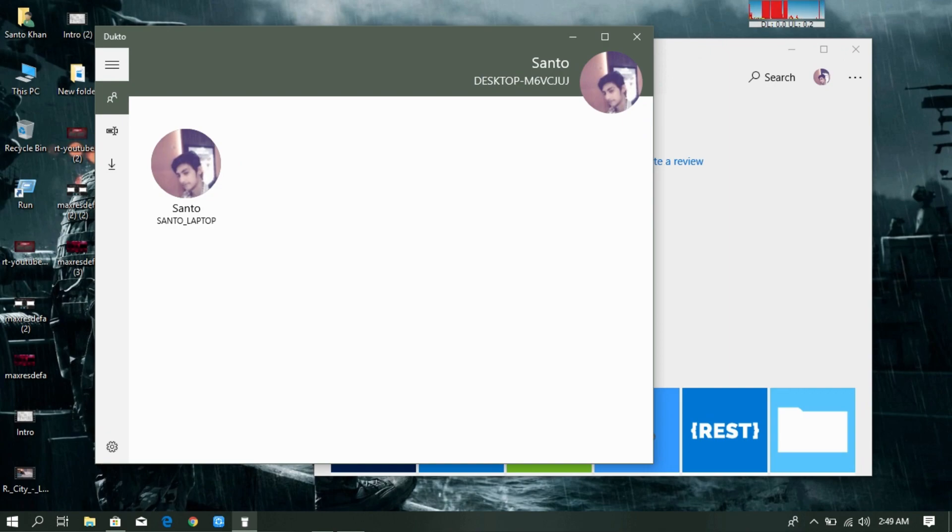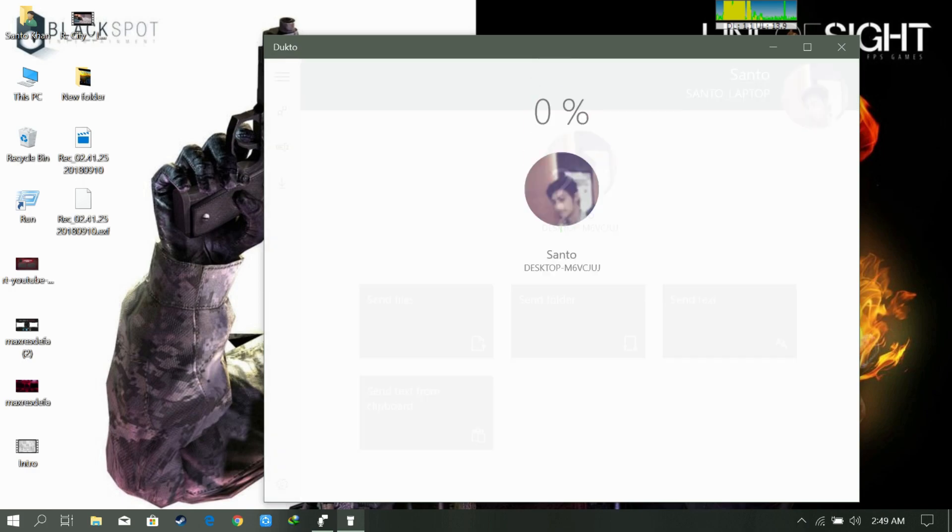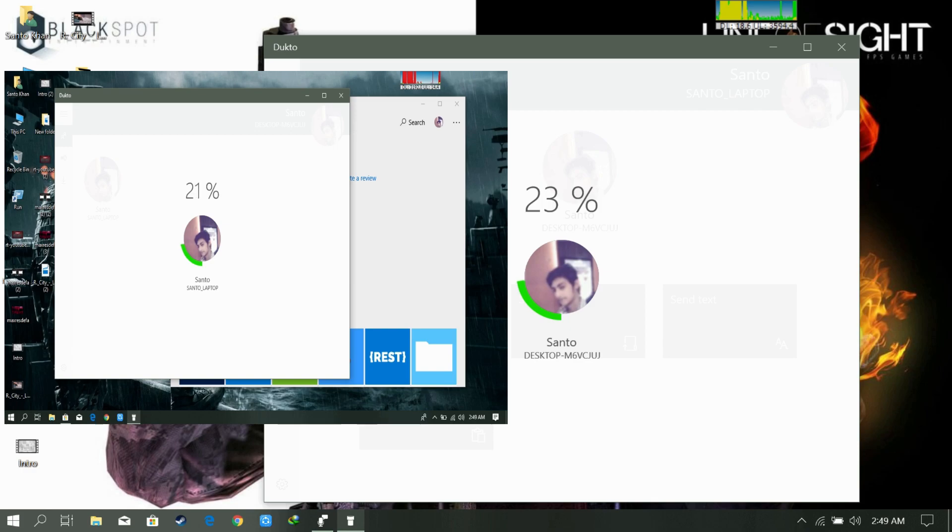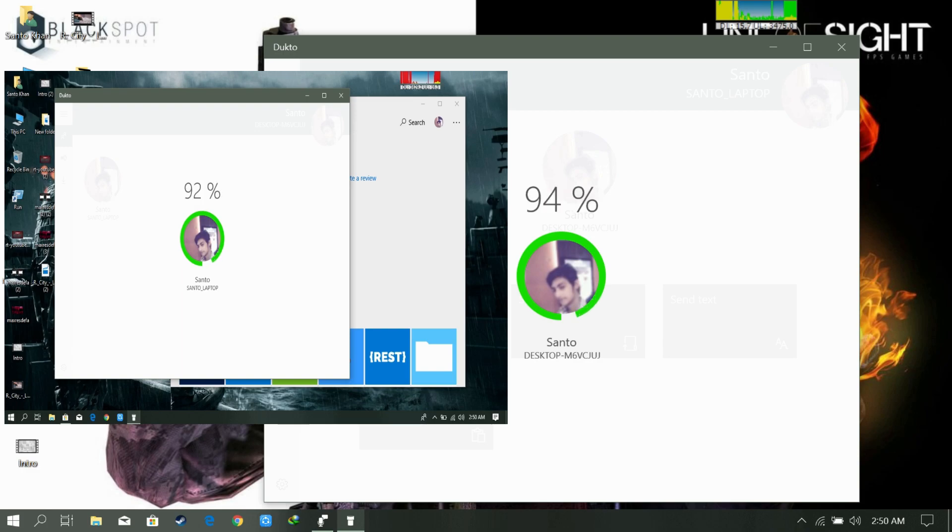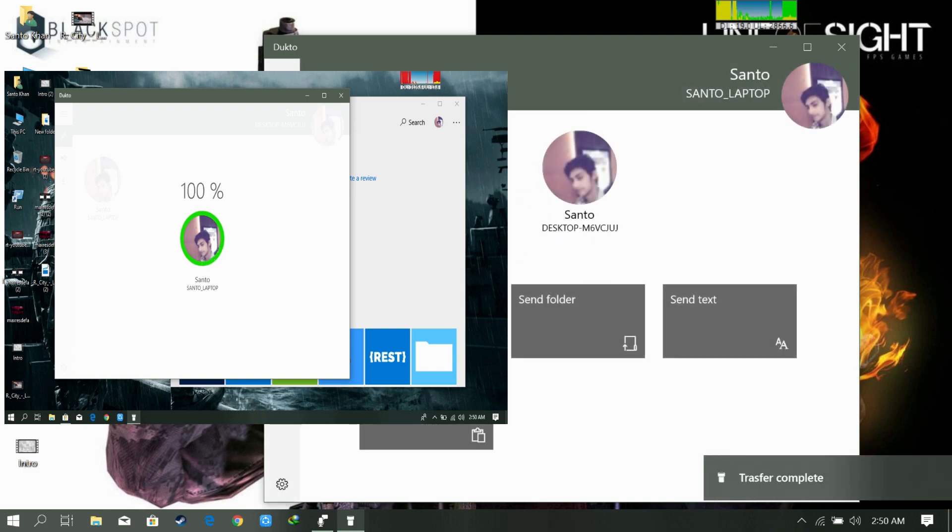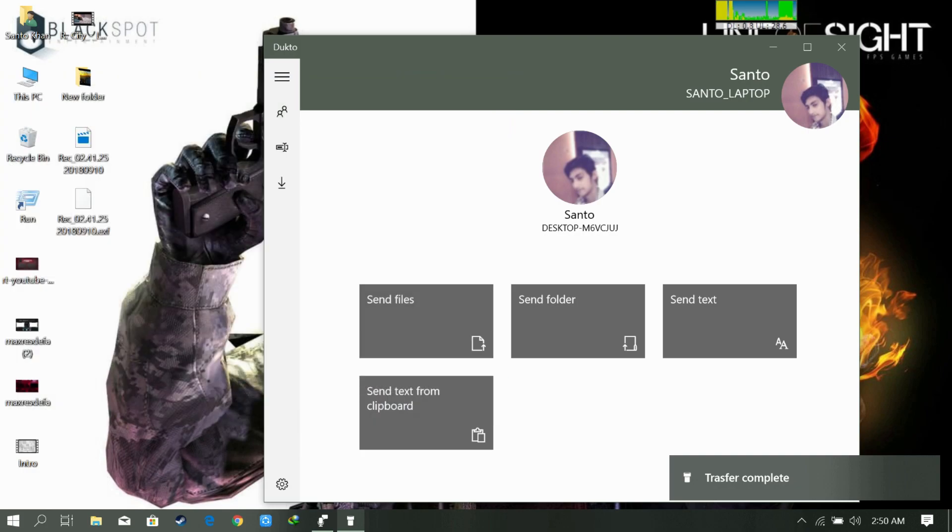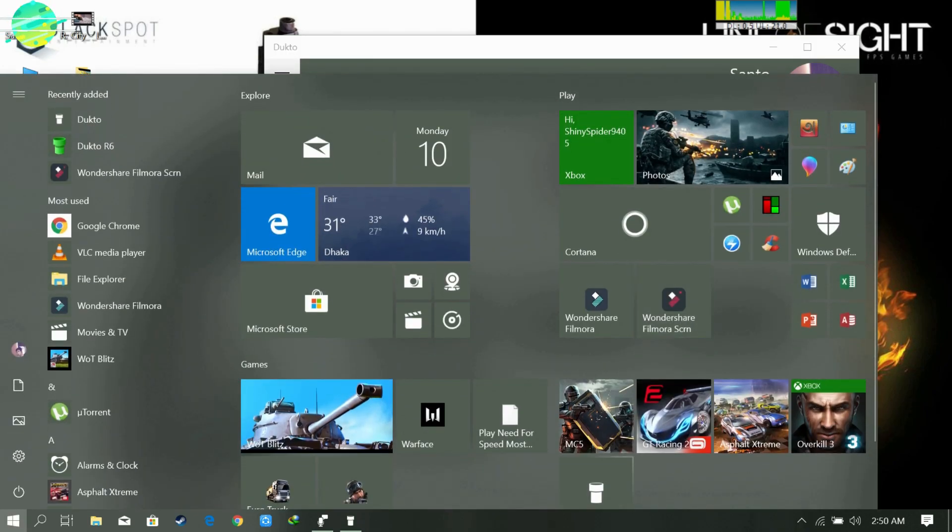Now let's share some files through this app. Yeah, the speed is basically the same. You can transfer files up to 7 megabytes per second. Yeah, that's it. So let's get back to our previous version of Dukto.